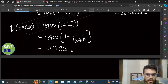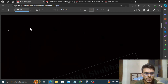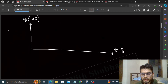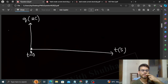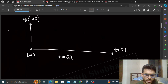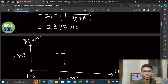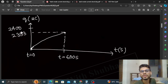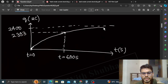Ab graph dekhte hain: T=0 par charge zero tha — initially jab capacitor circuit mein lagaya tha, usme koi charge nahi tha, uncharged tha. T=600 second par jo charge aaya woh 2393 microcoulomb hai. Yeh exponentially increase karega aur maximum charge 2400 microcoulomb hai. Agar chahein toh graph ko extend kar sakte ho — t=infinite par charge 2400 hoga.